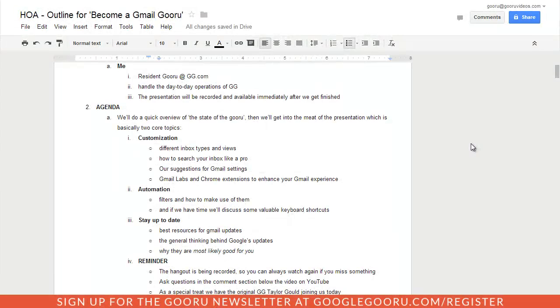Hey there everyone and welcome back to Google Guru. If you use Google Docs and Presentations as your default documents and presentation suite, you know that it can be a little frustrating working with bullets and numbers for your lists.